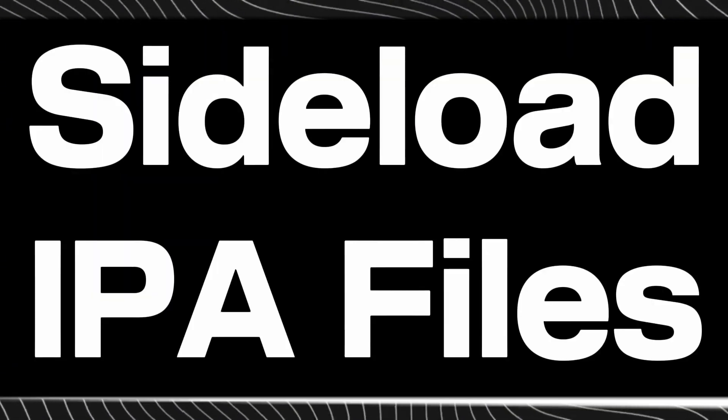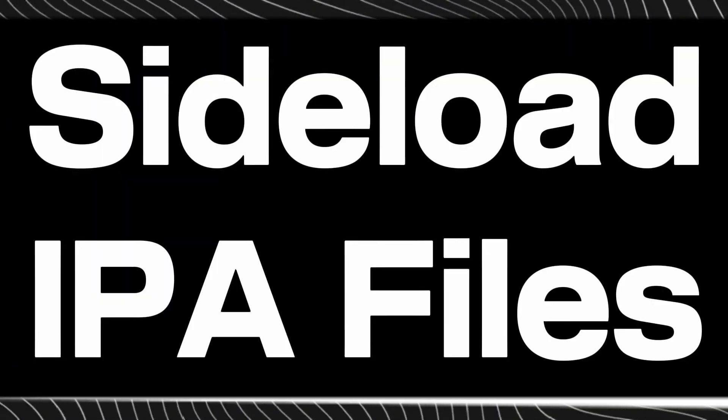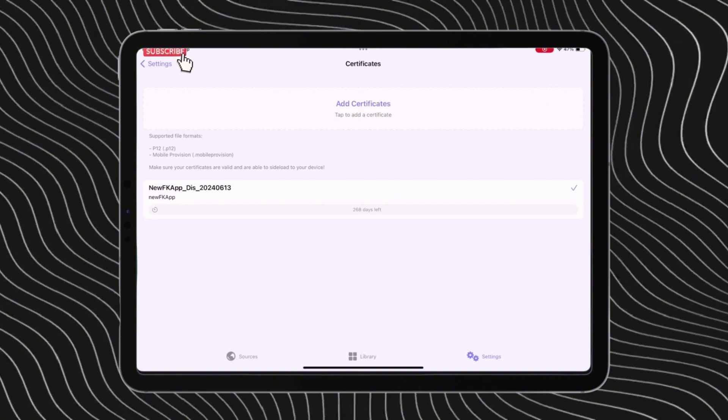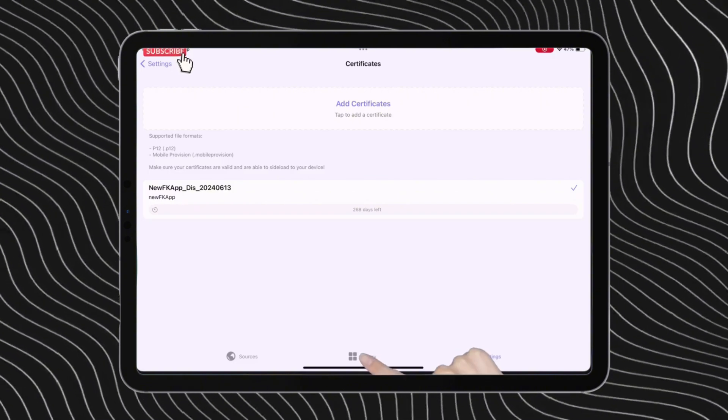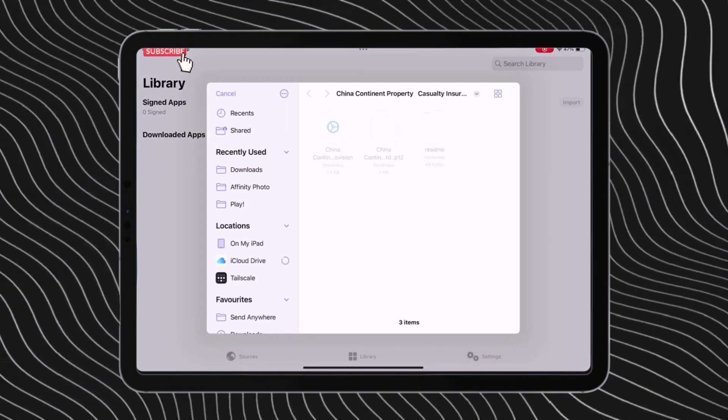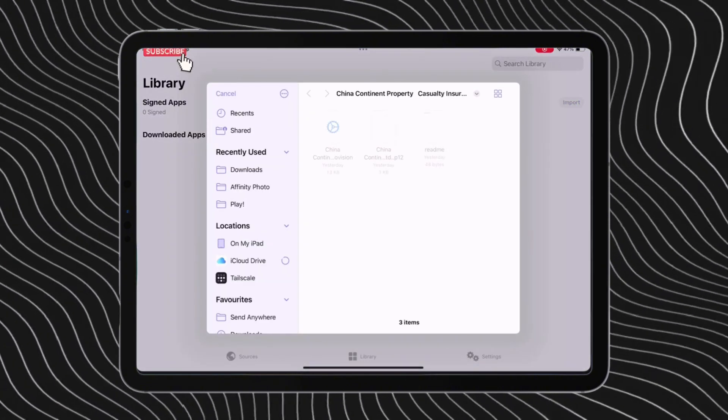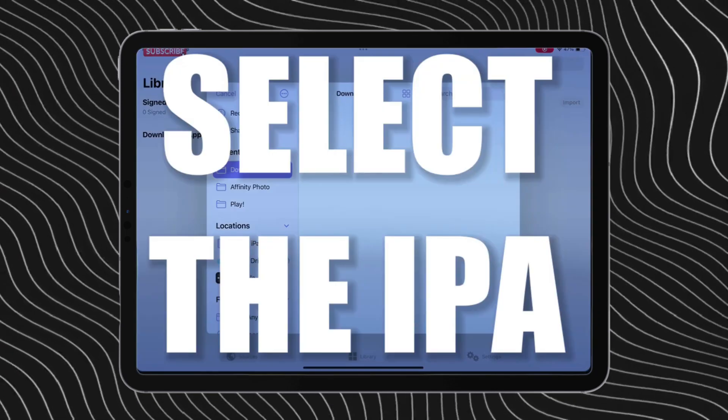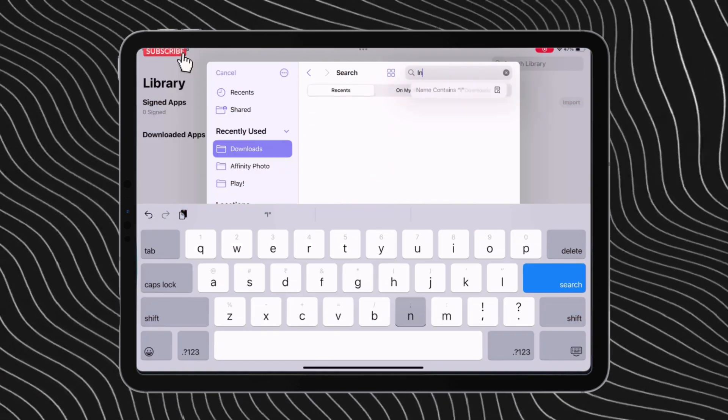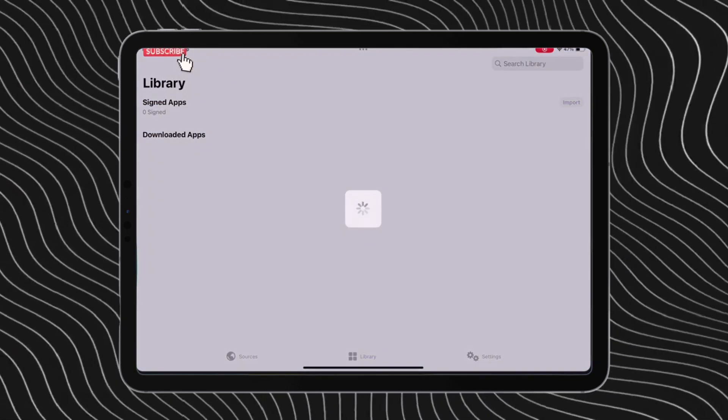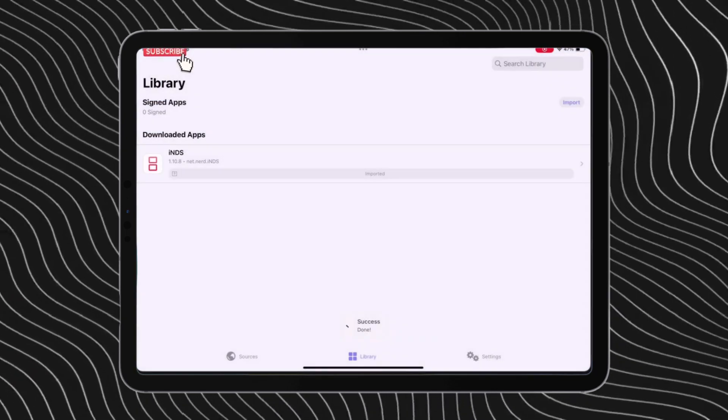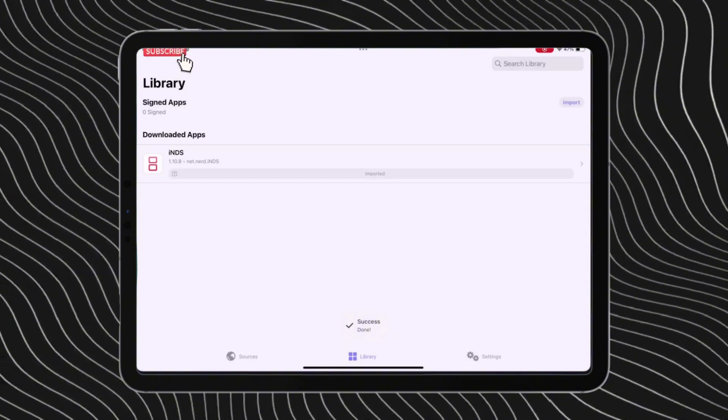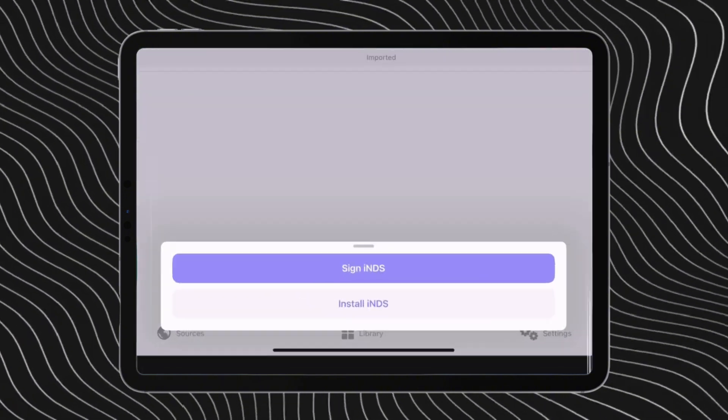To sideload IPA files, tap on library and then on import. Now select the IPA you wish to sideload. I will sideload the INDS app now. Tap on the app and tap on sign here.